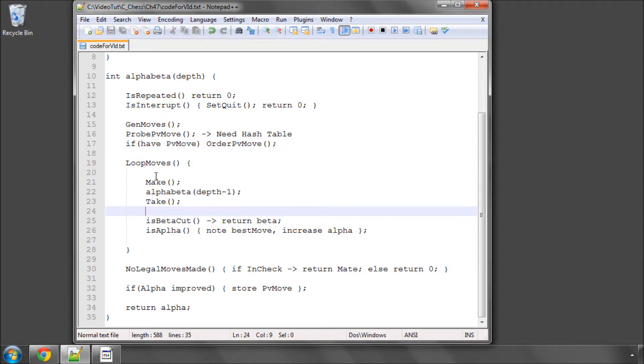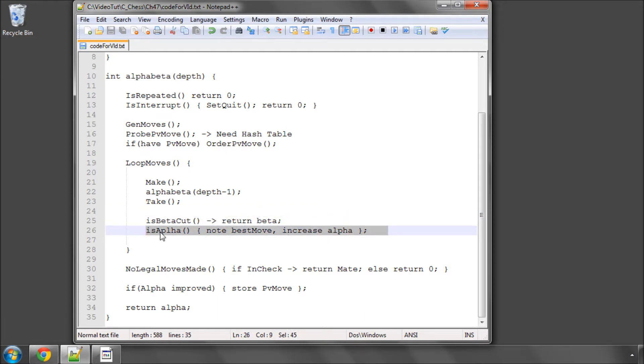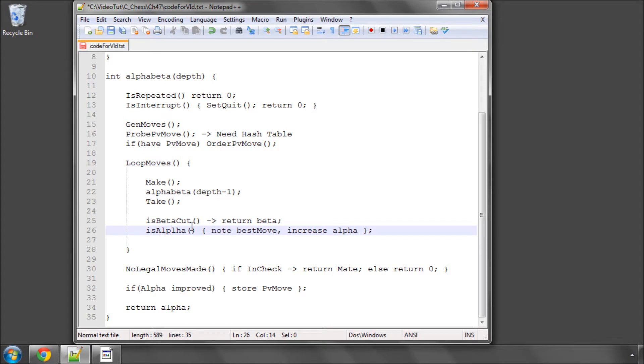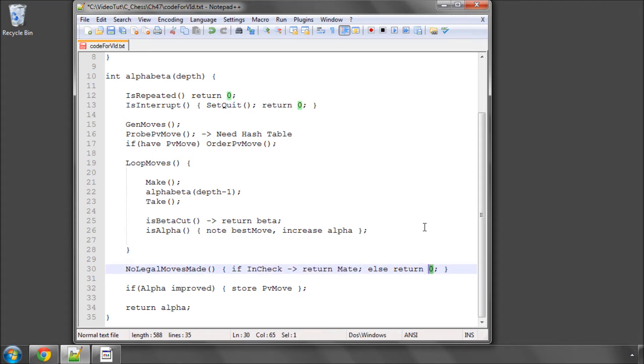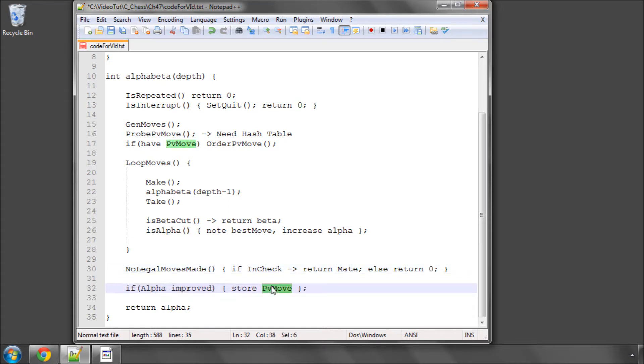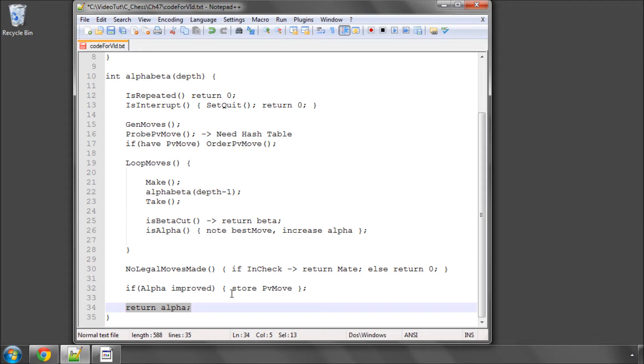Then we'll do our normal loop moves and do our is it a beta cut, is it an alpha cut as we've seen in the previous videos. And after the loops have finished, we'll ask, did we make a move or not? If we didn't and we're in check then it's mate and if we didn't and we're not in check then it must be stalemate so we return a zero. And here I've said already if we improve alpha we store our PV move and then we return alpha. And that's our alpha beta search then working.